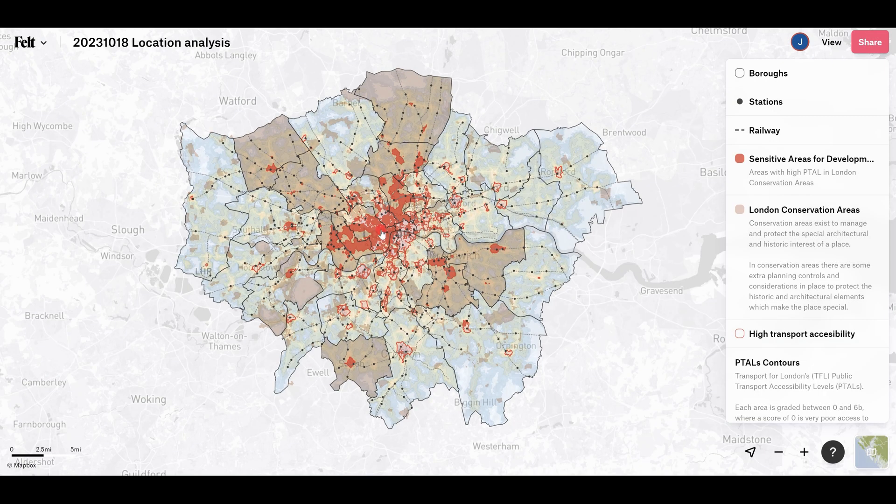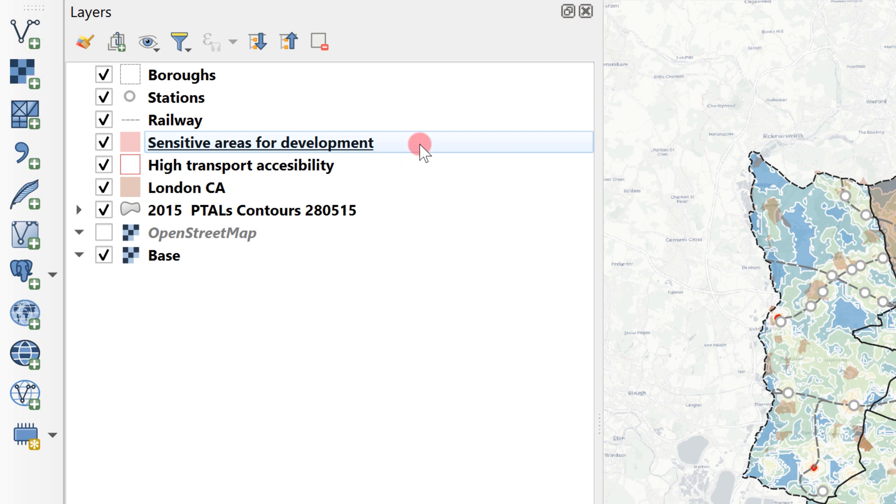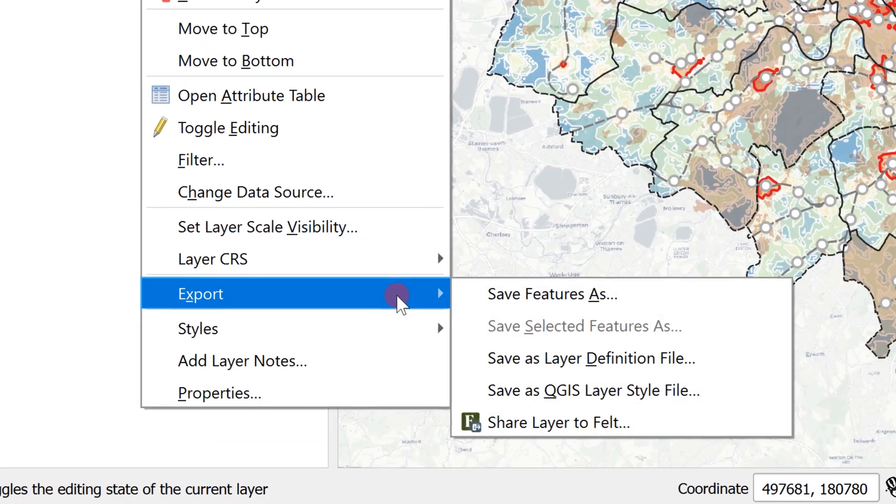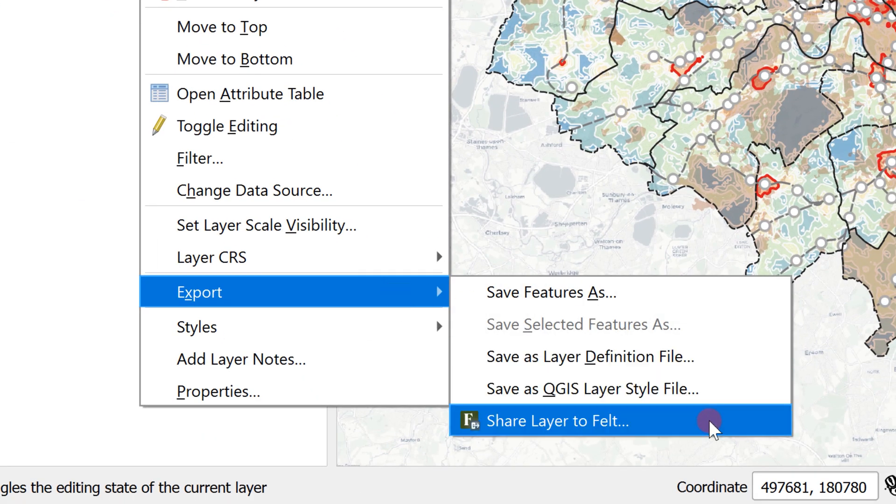If you just want to send one layer from QGIS to Felt simply right-click on that layer, go to export, share layer to Felt.